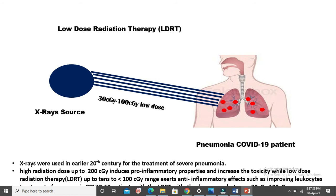X-rays were used in the 20th century for the treatment of severe pneumonia. High radiation dose up to 200 centigrade includes pro-inflammatory properties and toxicity, while low dose radiation is anti-inflammatory and increases leukocytes. Leukocytes are the white blood cells which provide immunity against any foreign material that enters the body.